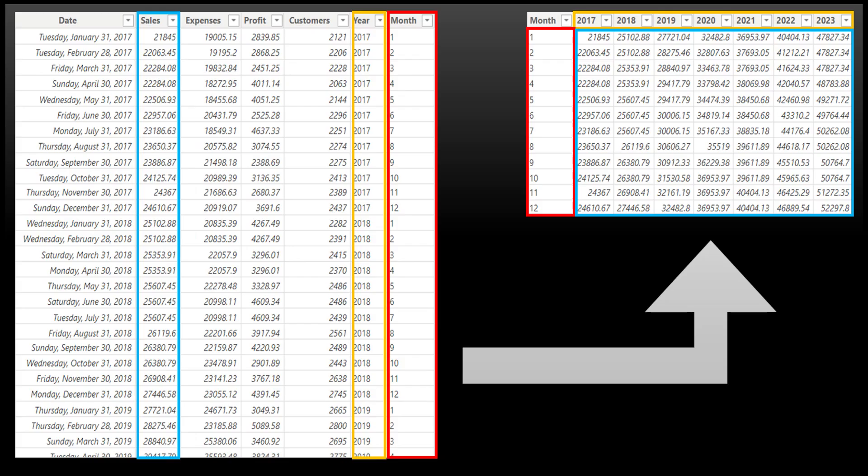We will create pivot tables from this data using Power Query and transform our data for yearly comparison.